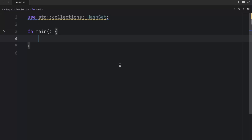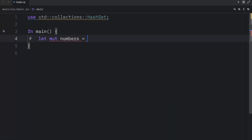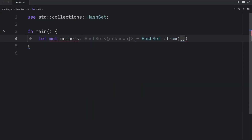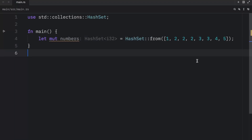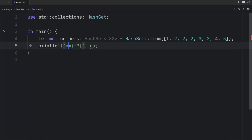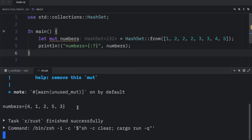Let's continue with some of the common hash set methods. We'll create our mutable numbers again, equal to `HashSet::from([1, 2, 2, 2, 3, 3, 4, 5])`. So we have a lot of numbers this time. And once again, we're going to print the numbers so we can see them each time we run the program. As you can see, the numbers contain these values.